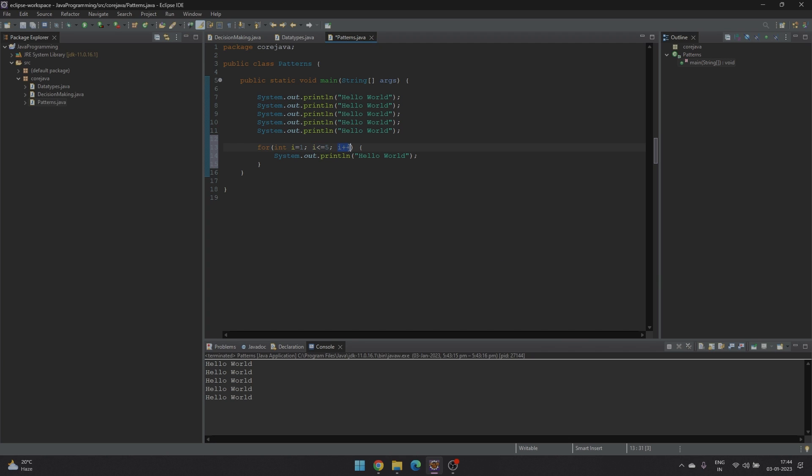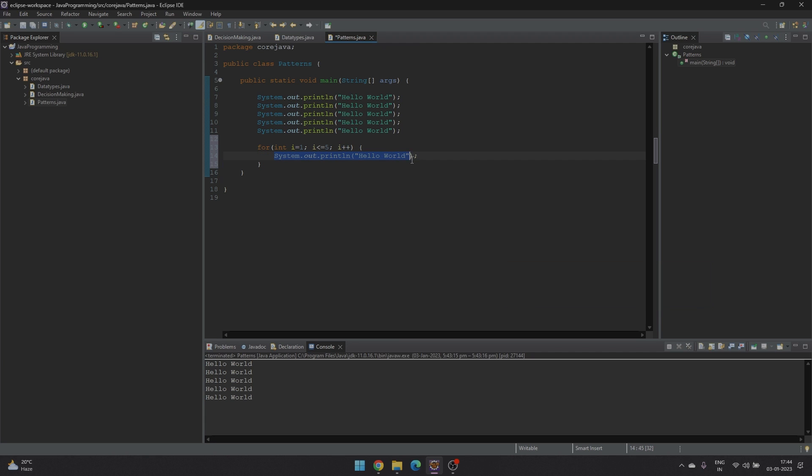The third is the increment or the decrement which allows to increment or decrement the value of the variable. And the fourth is set of statements that needs to be executed multiple times. So for loop provides two things. One is the number of iterations meaning how many times the loop will run. And secondly, what will be the value of the variable under each iteration.